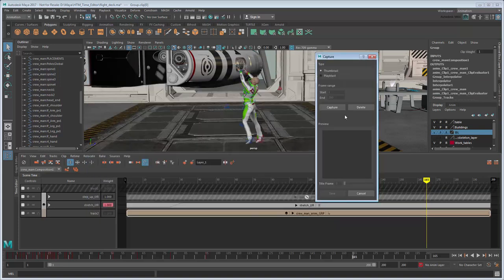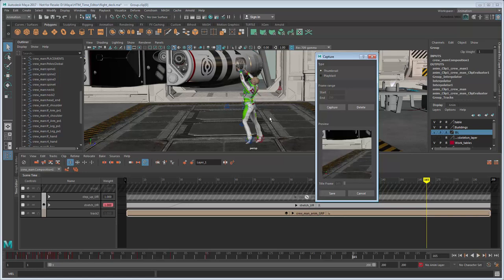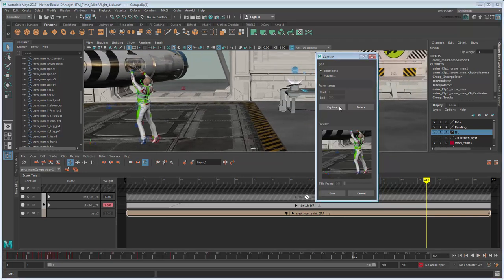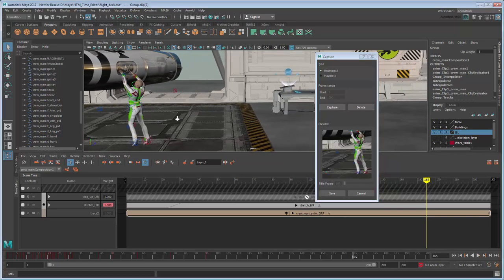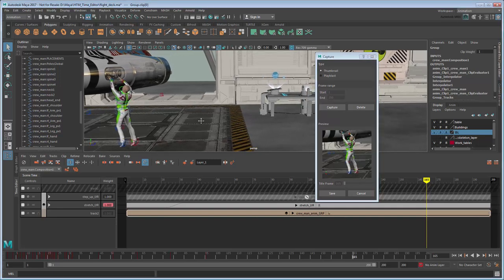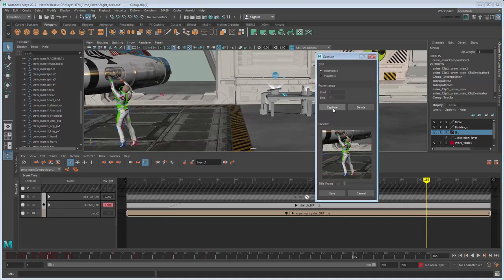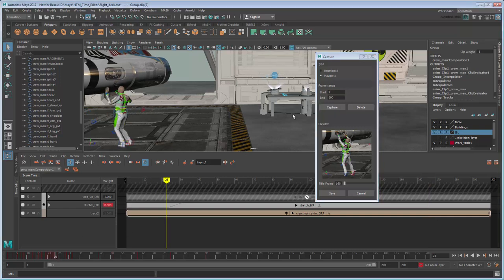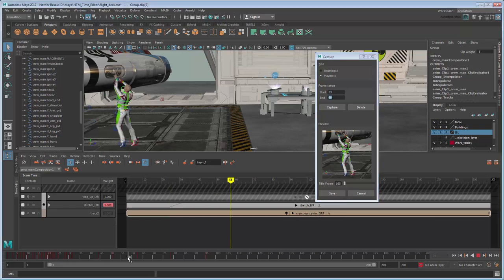By default, this starts in Capture Mode, so position the camera in the workspace and click the Capture button. Use the preview below to make adjustments as necessary. We could stop at just this still shot, but instead let's create an animated preview. Change type to Play Blast, then set the frame range to whatever you desire. Click Capture again.